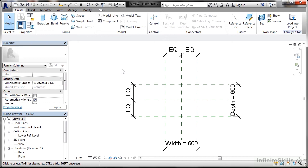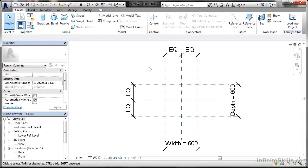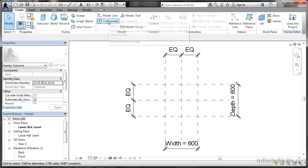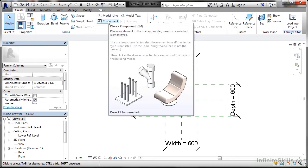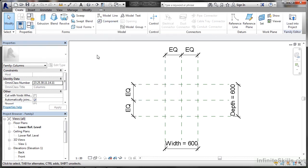What you need to start doing now is adding the components to the parametrics to create your family — adding the elements. You need to work on whether you need any more reference lines or reference planes. You'll notice you've got forms, sweeps, blends, different 3D shapes that you can add. You've got model lines, and you can add a component — placing an element in the building model based on an element type, or adding a component to another Revit family.